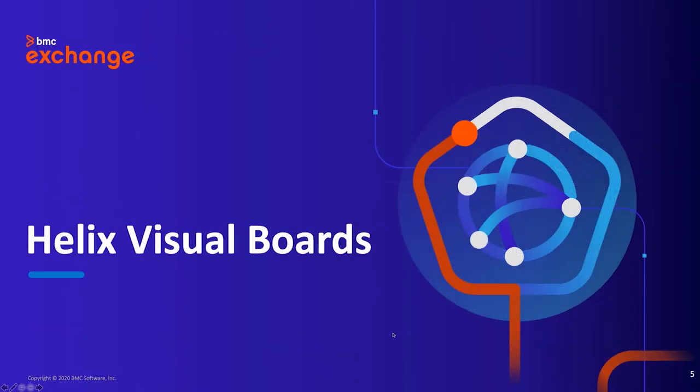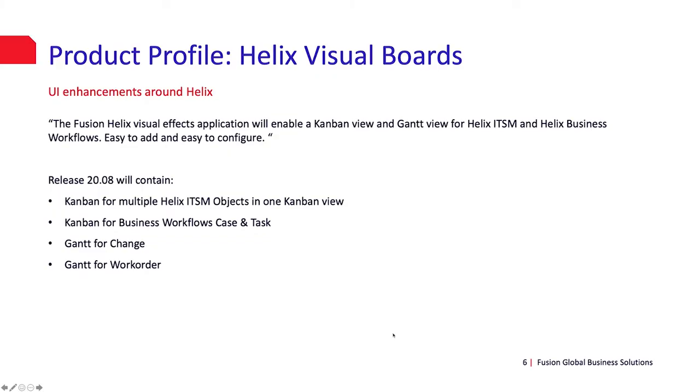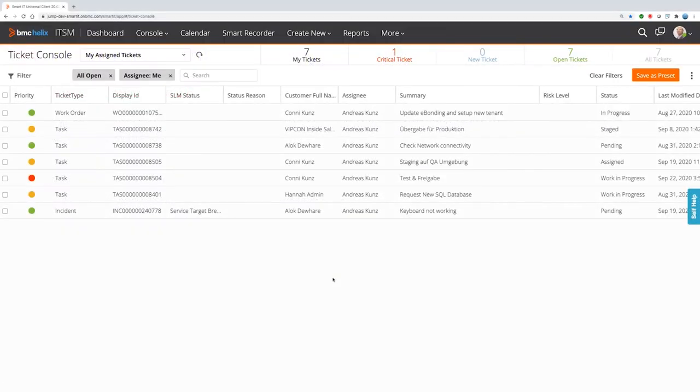First, take a look at Helix Visual Boards. Helix Visual Boards is an extension for ITSM and business workflows with Kanban and Gantt, and I will show you this in action. Helix Visual Boards is seamlessly integrated into Smart IT.